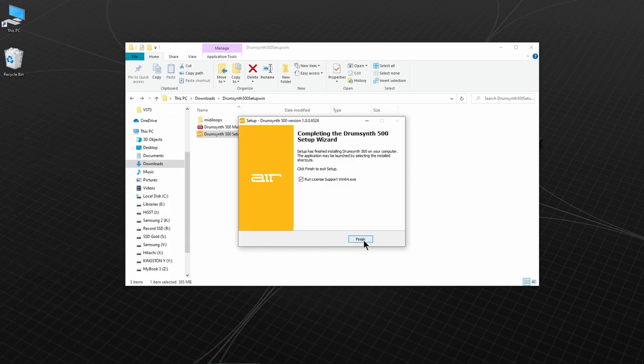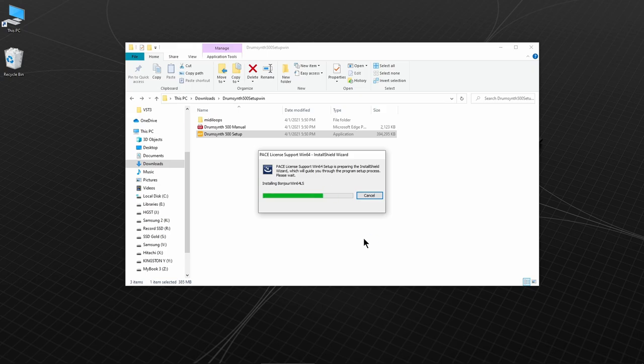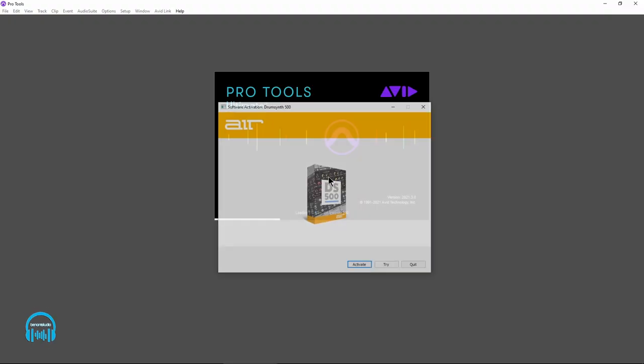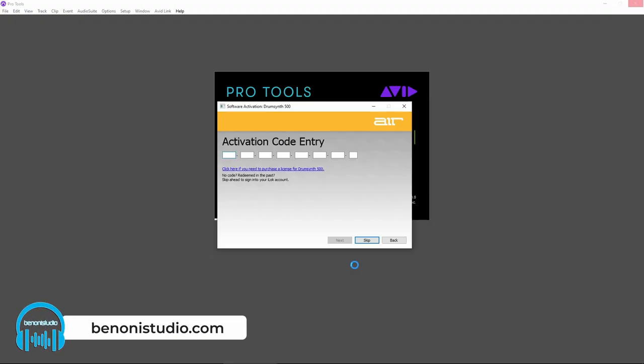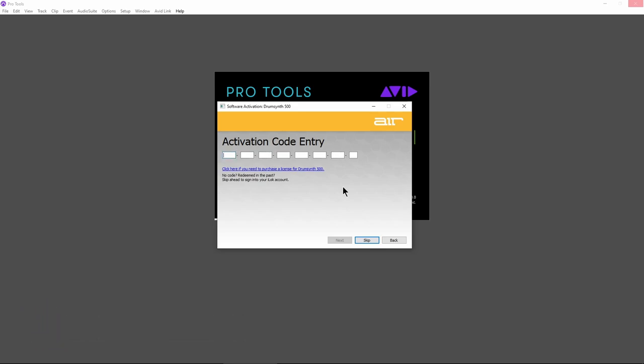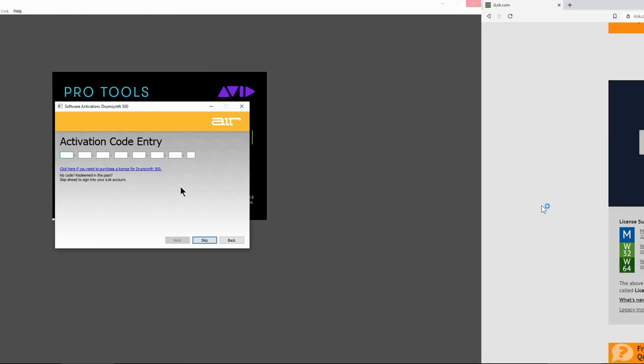So you could install the plugin, install the ILM, launch your DAW and the plugin, and enter your activation code here. But I like to do it a different way.